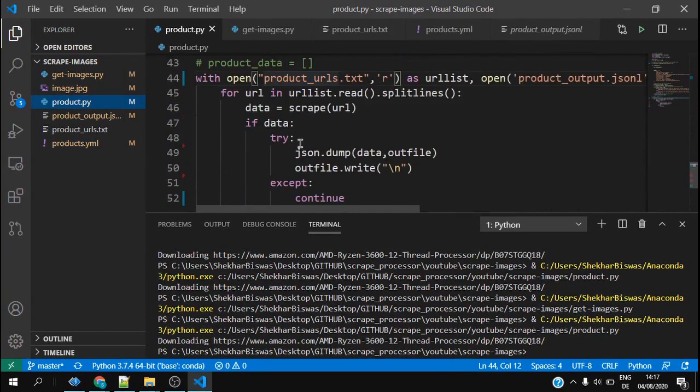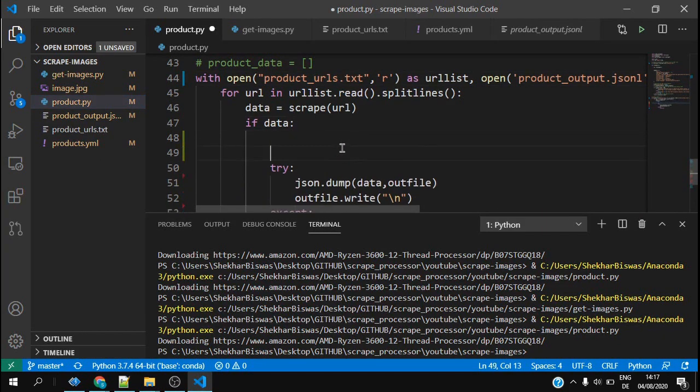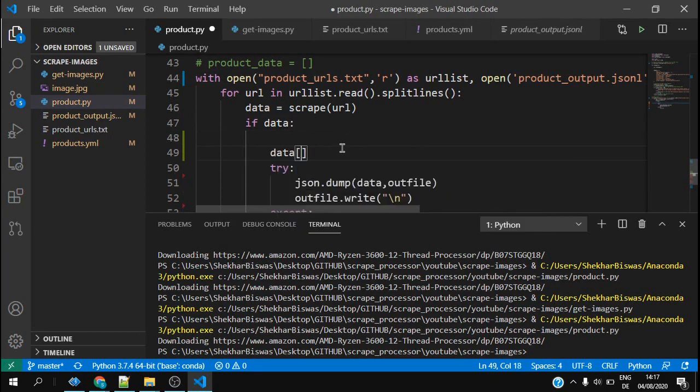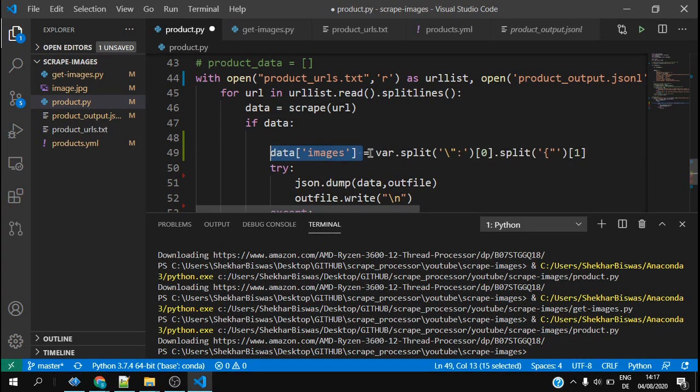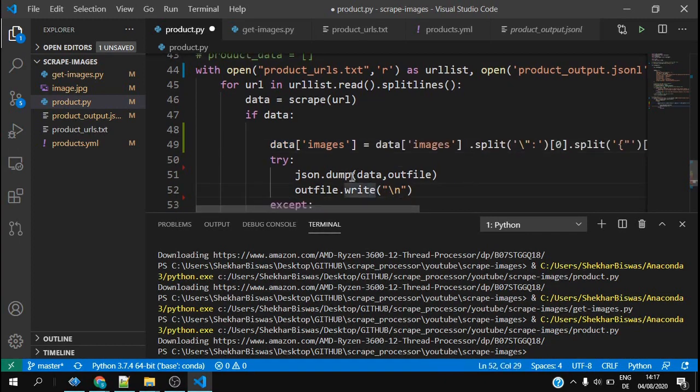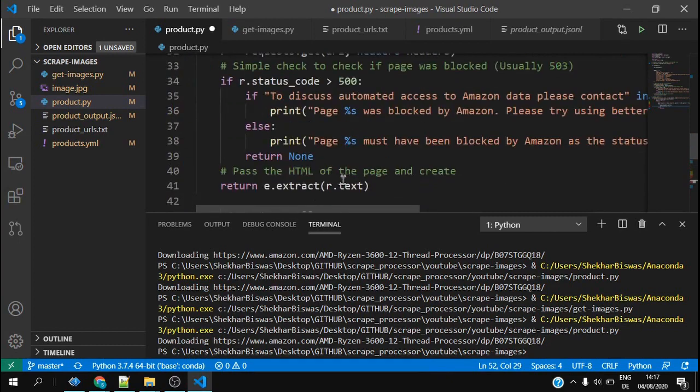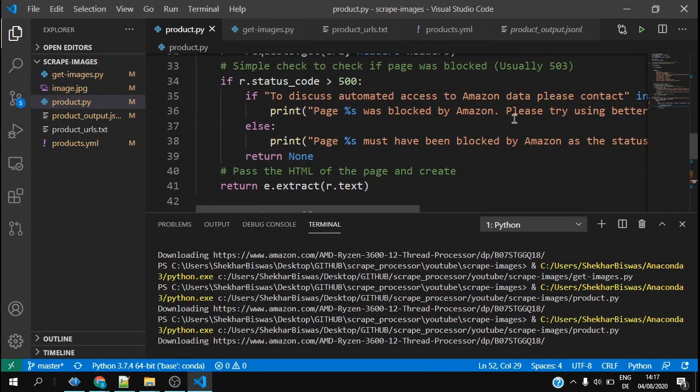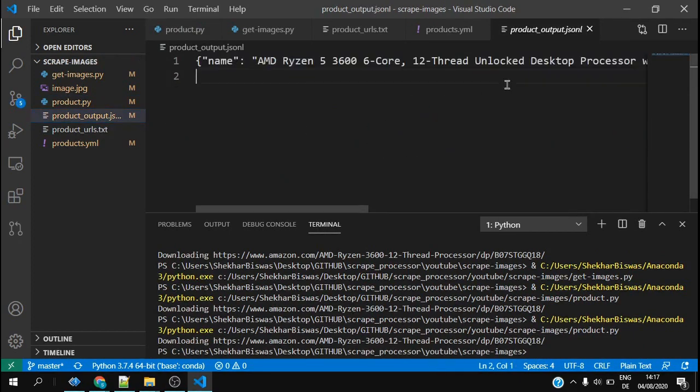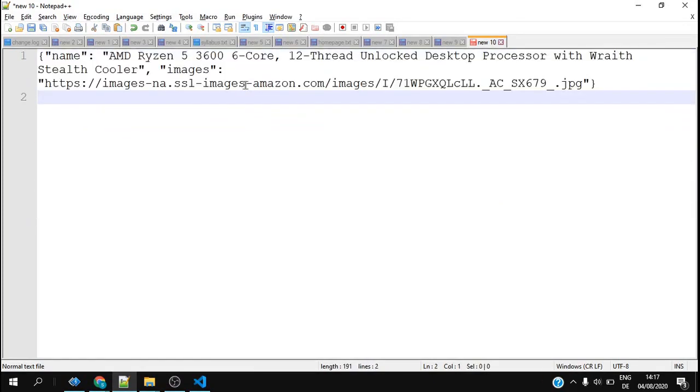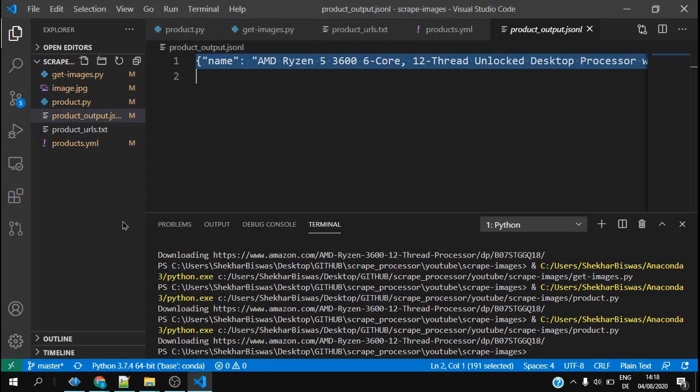If data then I say data images equal this, and what is this? This is basically data images. Let me check how our output file image link looks like. I go to the product output and I copy again this thing here. You can see this image looks the way we want. This is it, perfect.